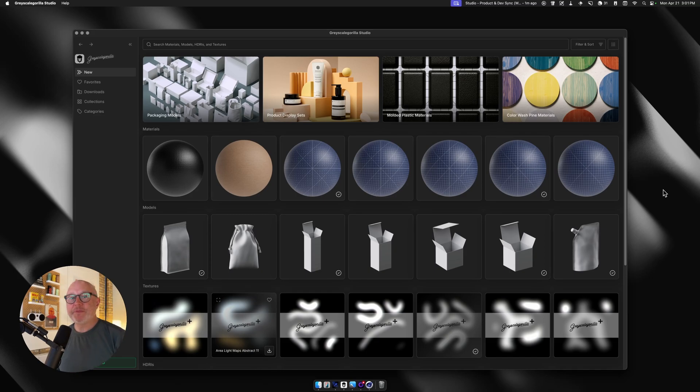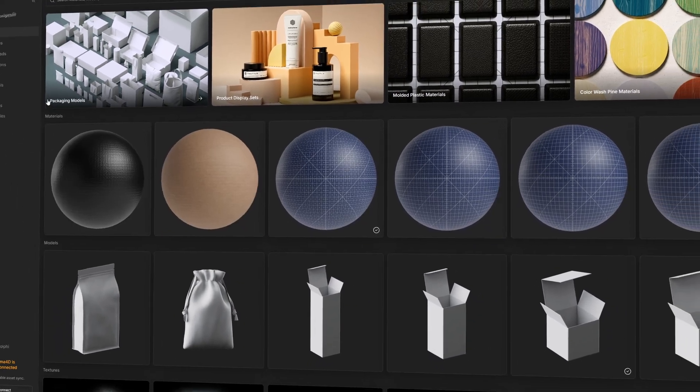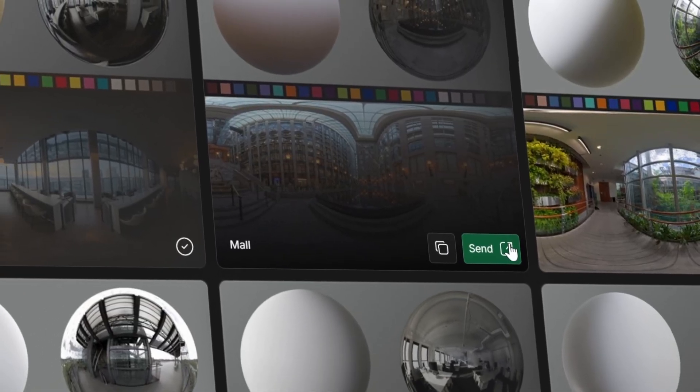Hey, Chad here from Grayscale Guerrilla, and in this video, I'm going to show you everything that's new in Studio version 1.3.